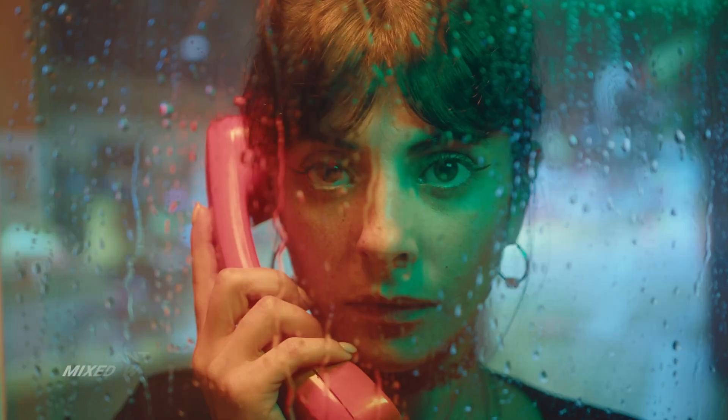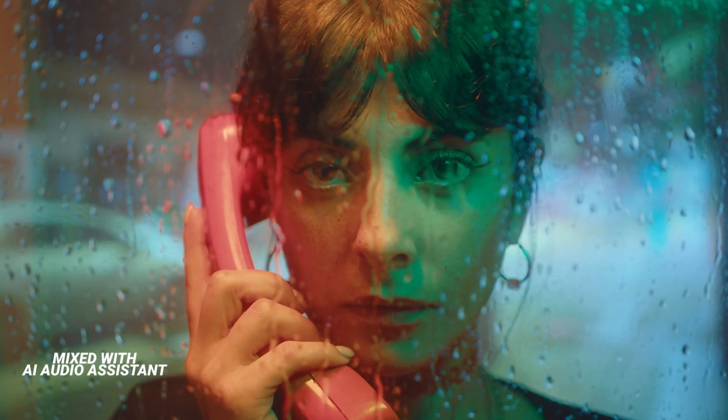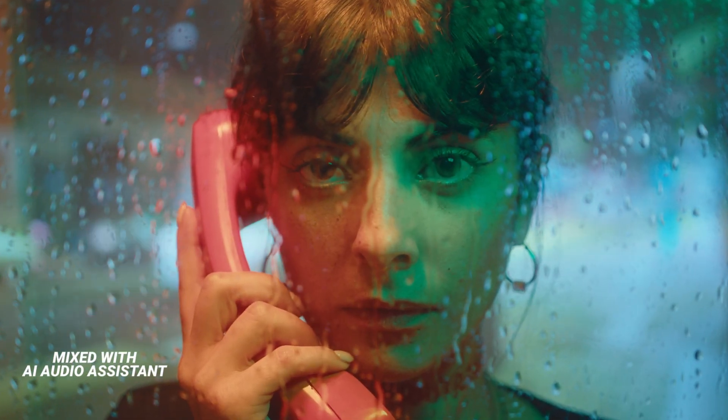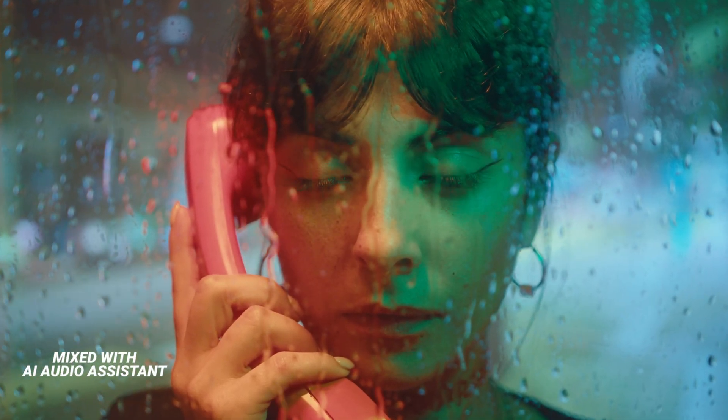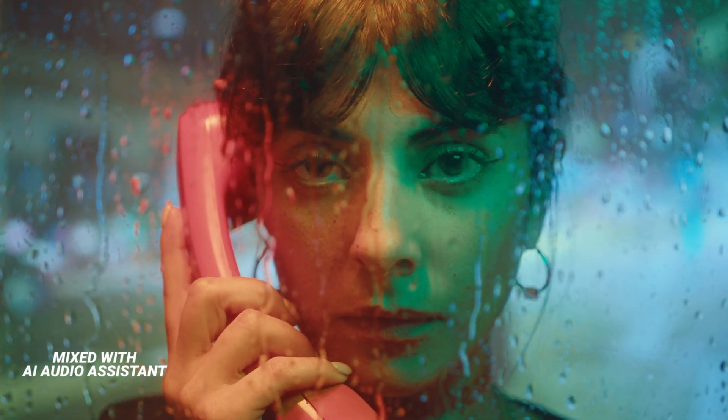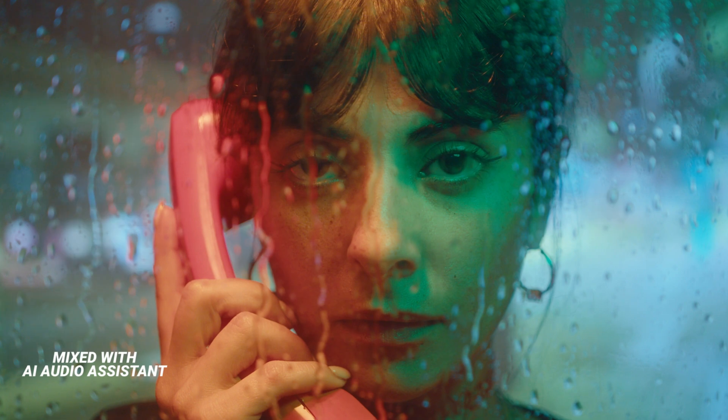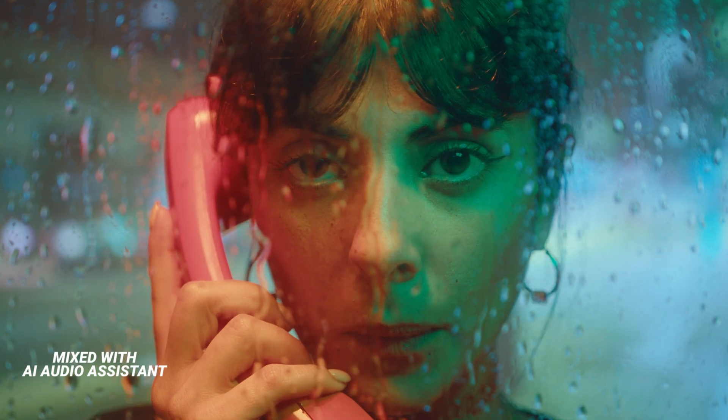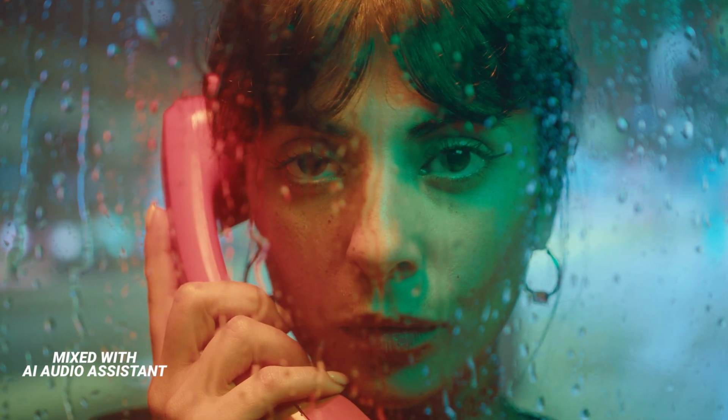Sound design is one of those behind the scene elements that can make a huge impact. It sets the mood, builds tension, and immerses your audience in your story. 911, what's your emergency?